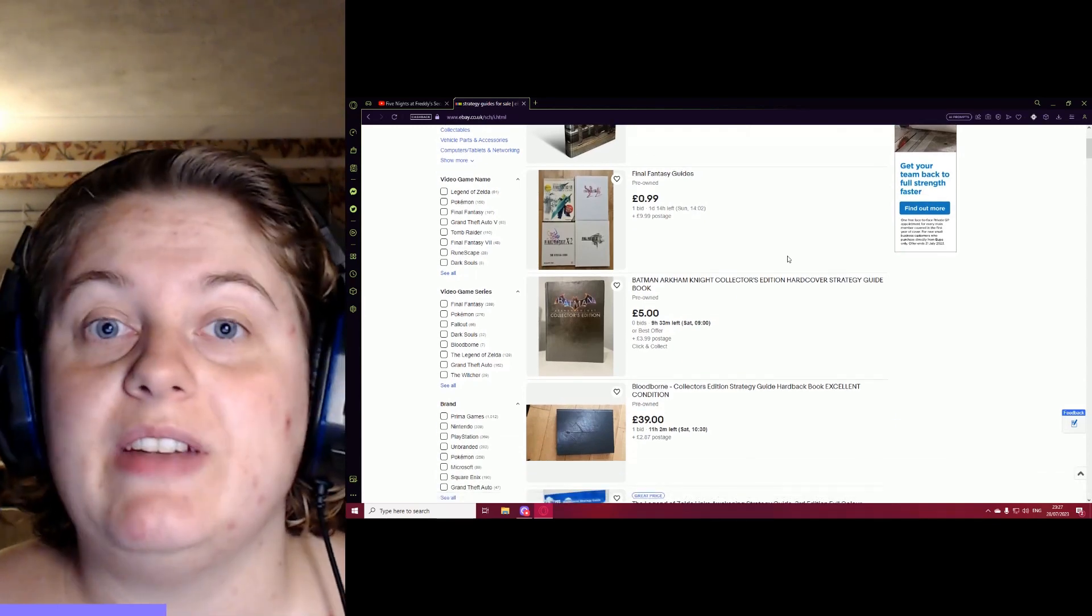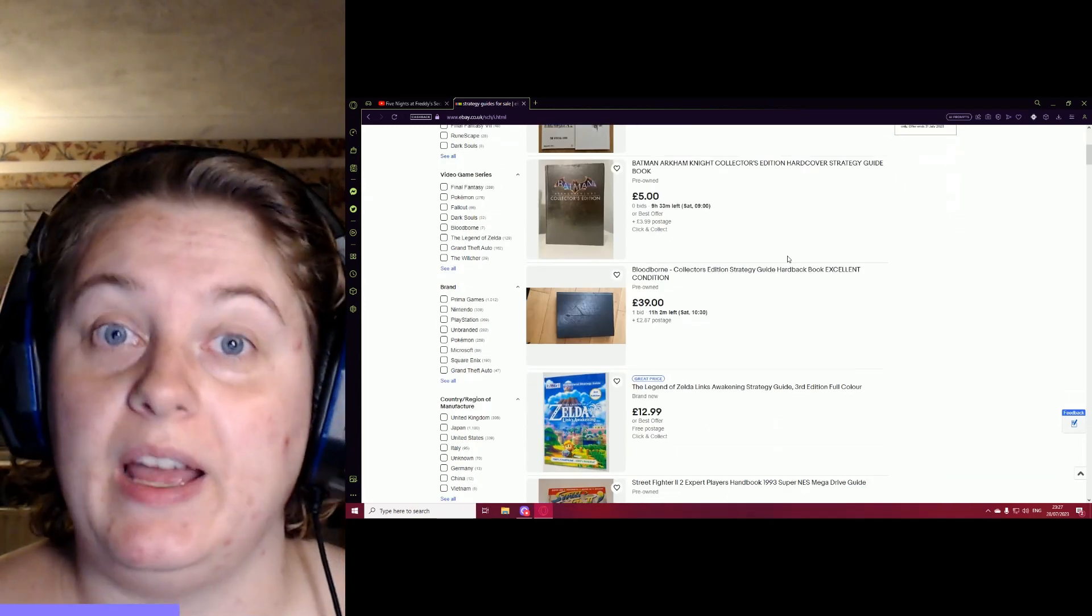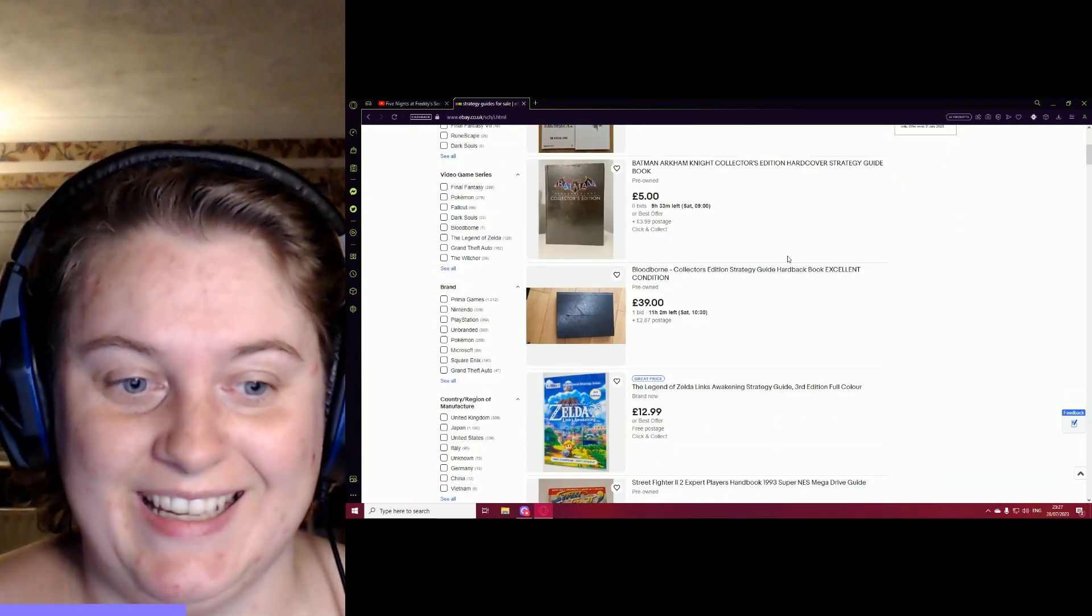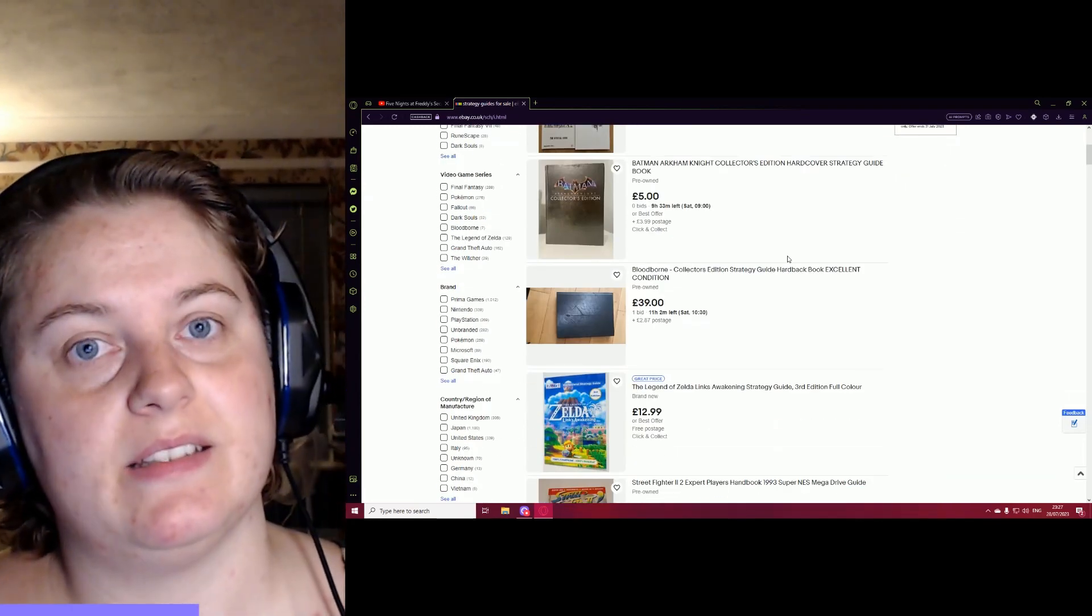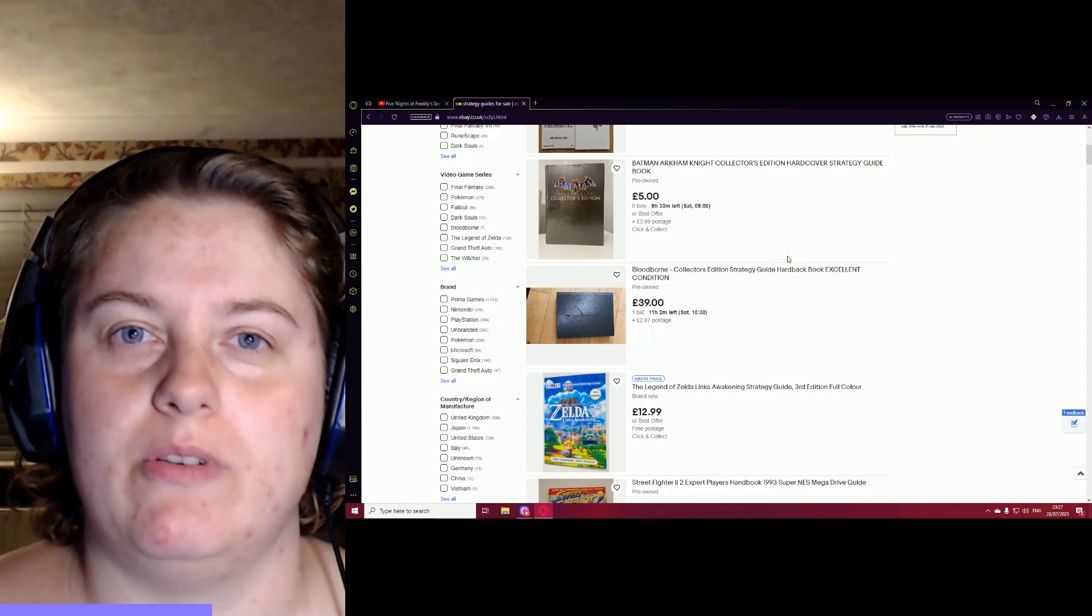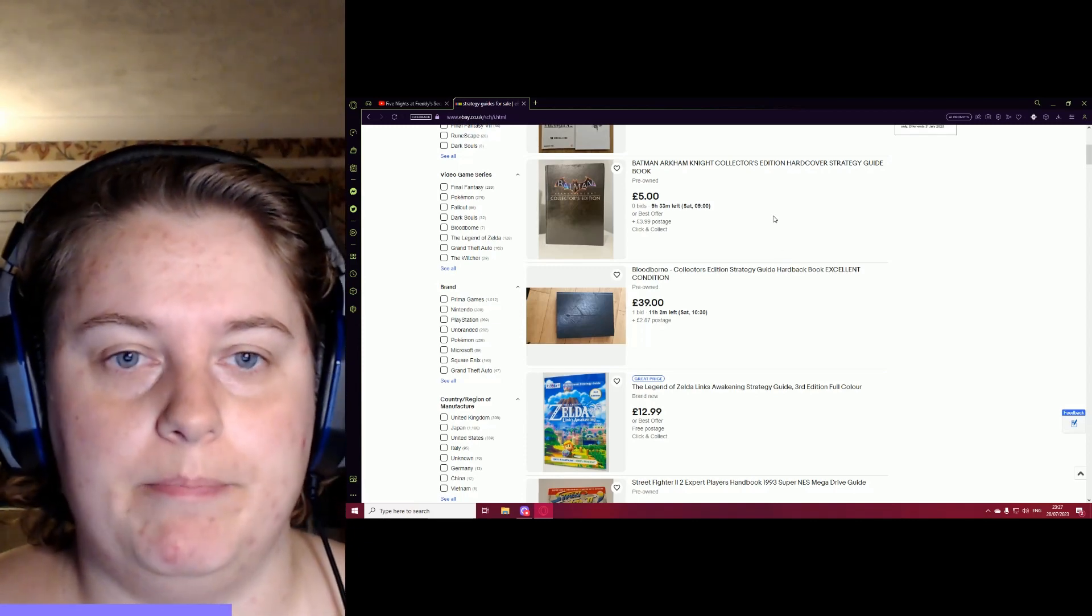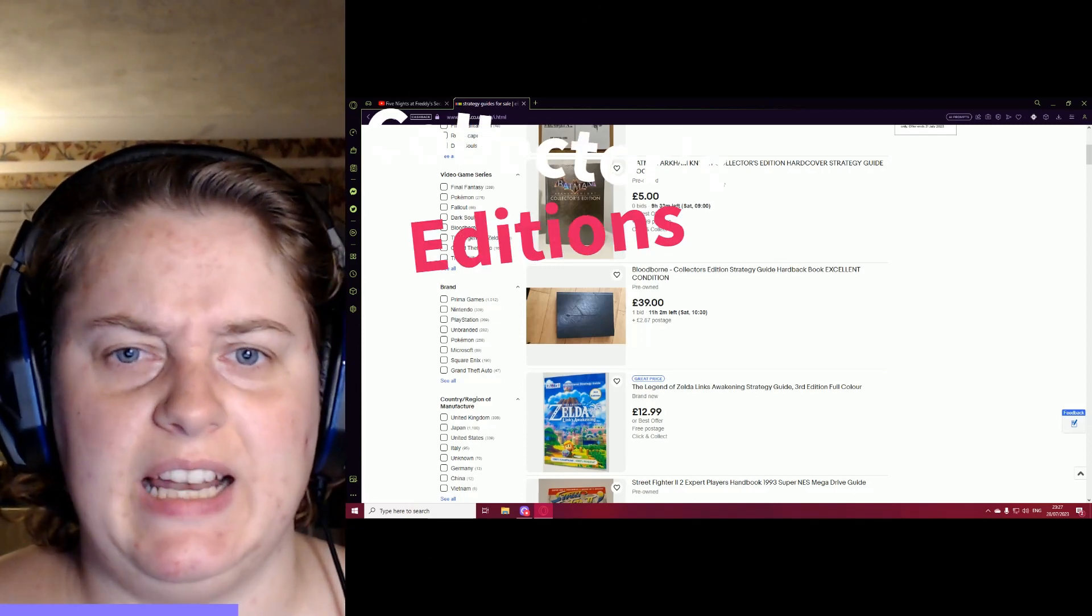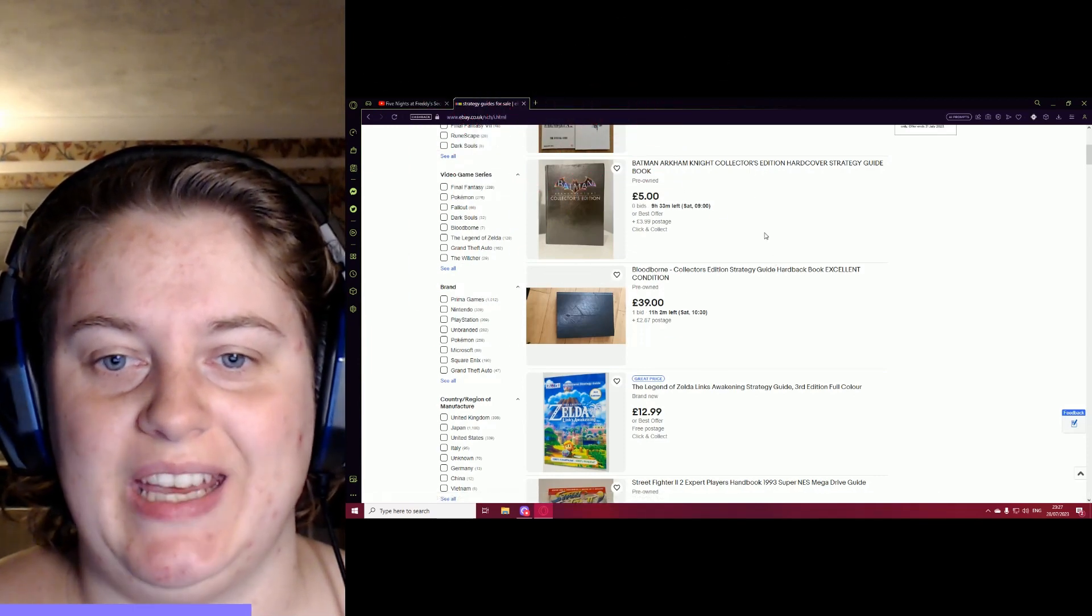I don't even have to have the game, but I'll buy the guide. I love the hardbacks because they always put way more effort into hardbacks, the collector's editions, that sort of thing.